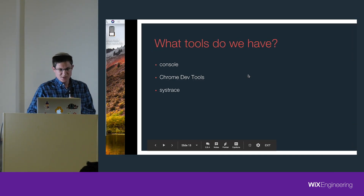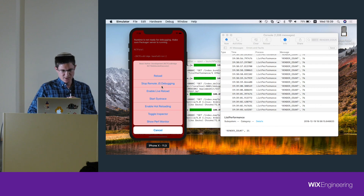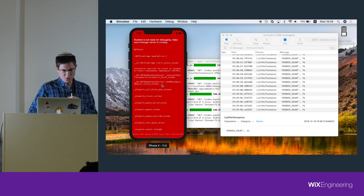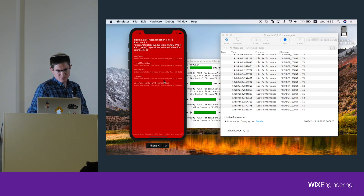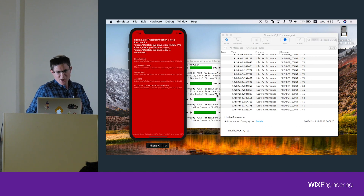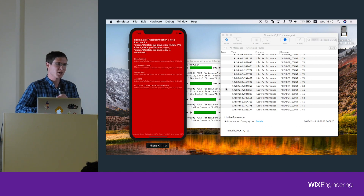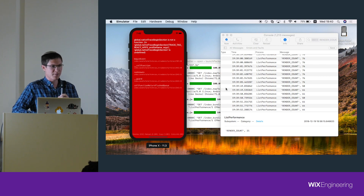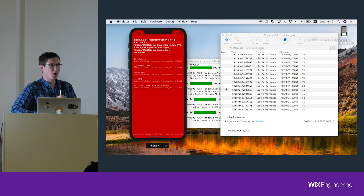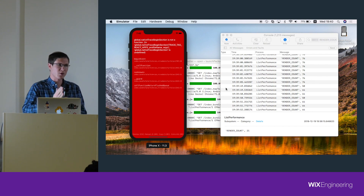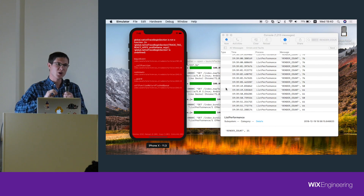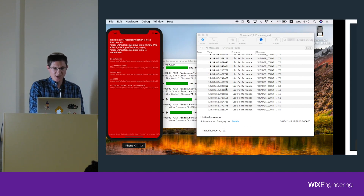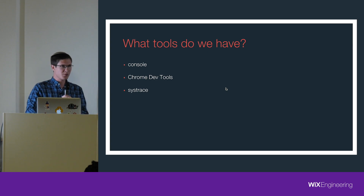You also have Systrace, which is now built into React Native — though you can't use it at the same time as debugging. For anyone who's an Android developer, it's similar to what you have in the device monitor. You can see exactly what things happen on what thread at what time, line it up with your frames, and see if you drop frames — exactly what functions and what thread caused you to drop frames at what time. It takes a bit more time but it's really useful.